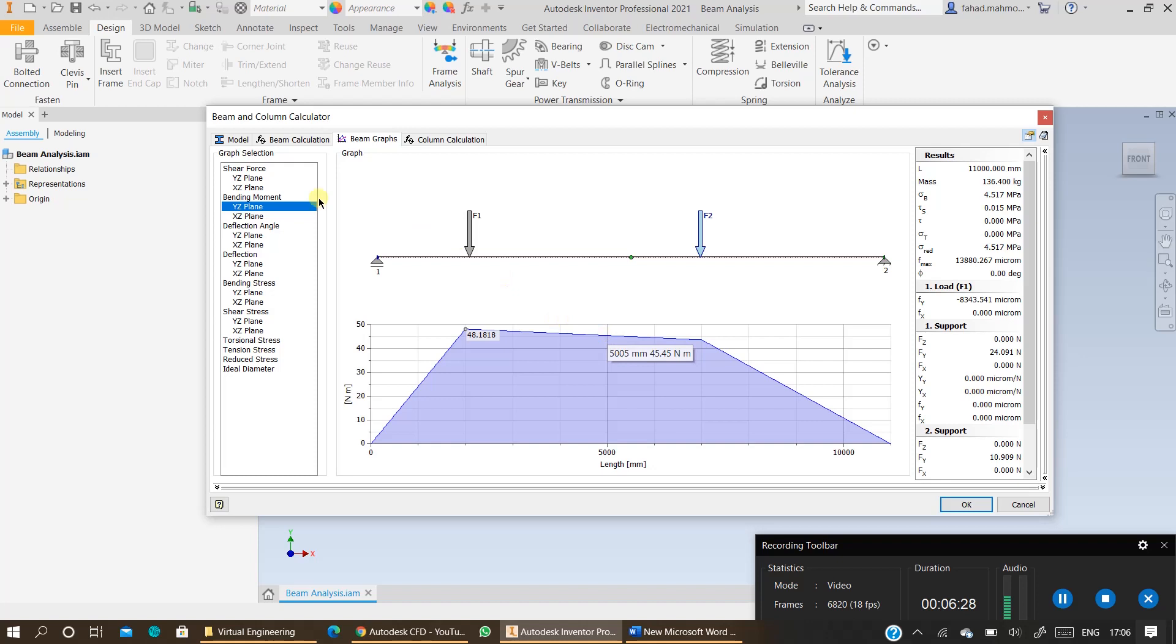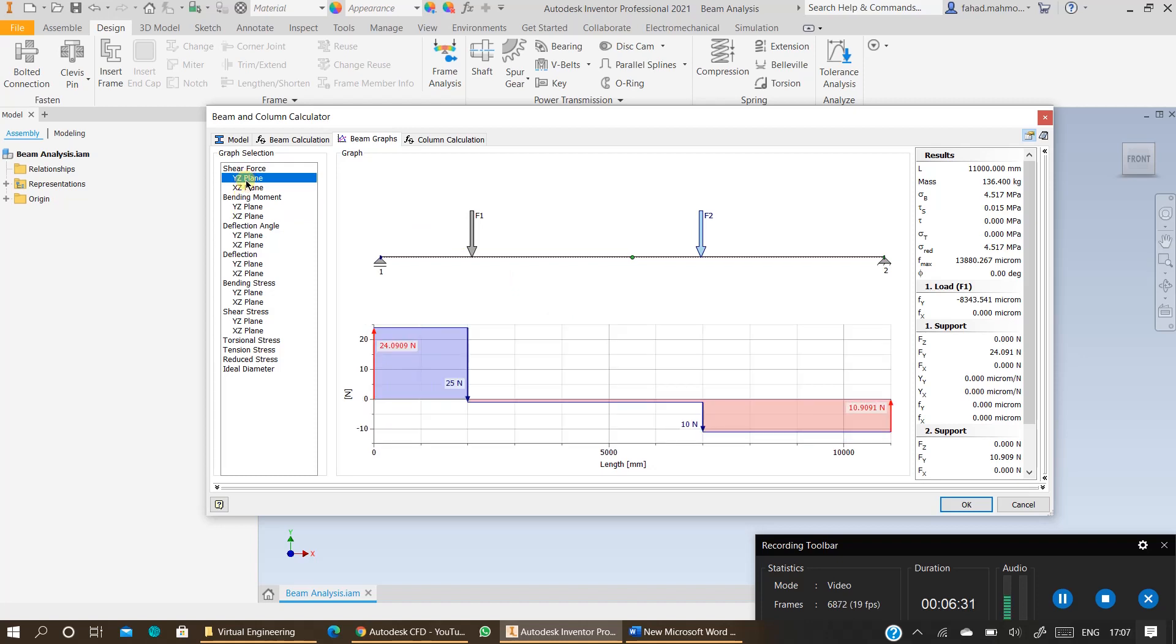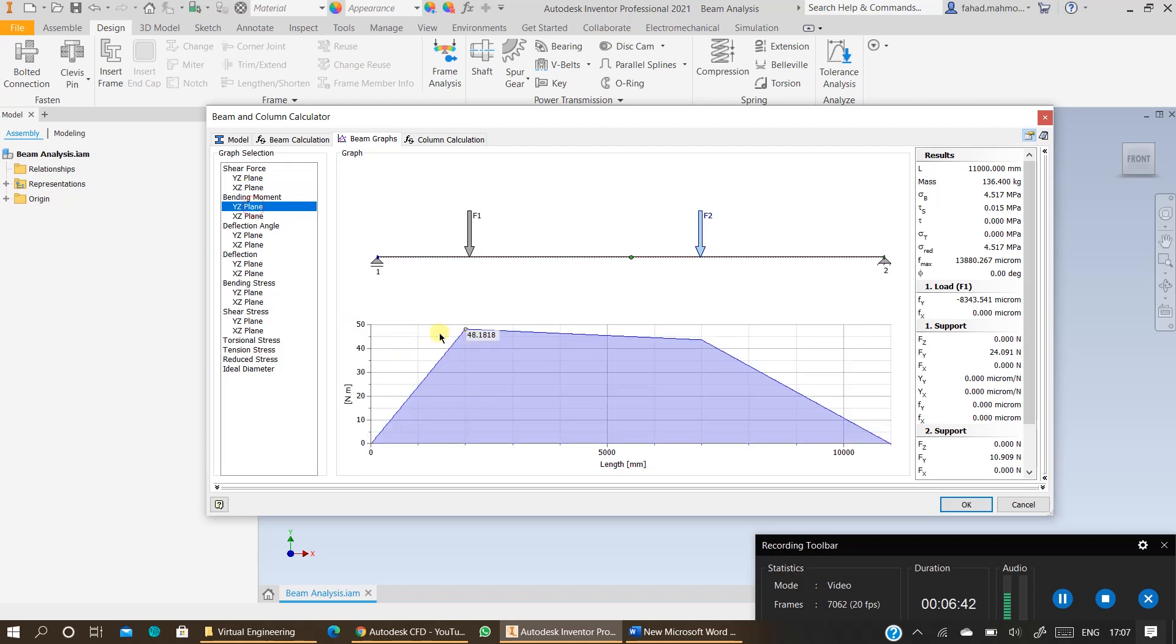And in the case of shear force you need to remember where shear force changes direction. For example from positive side it goes to the negative side. This is where the maximum bending moment will be all the time. This is what you need. You can confirm with analytical calculations as well.